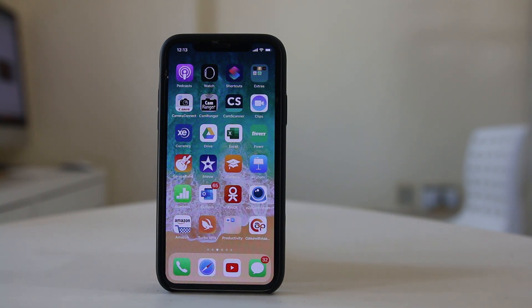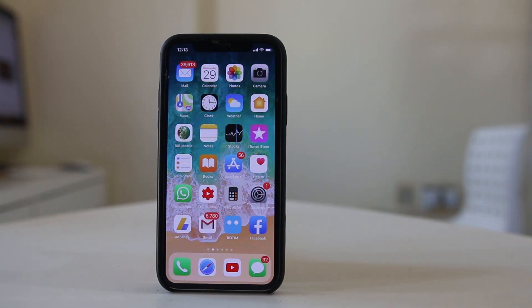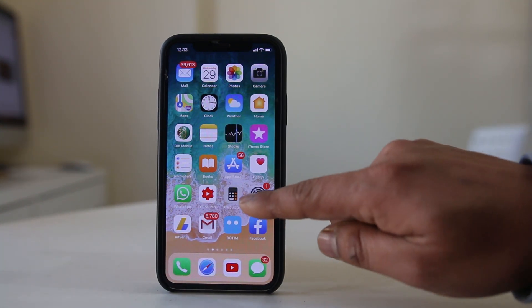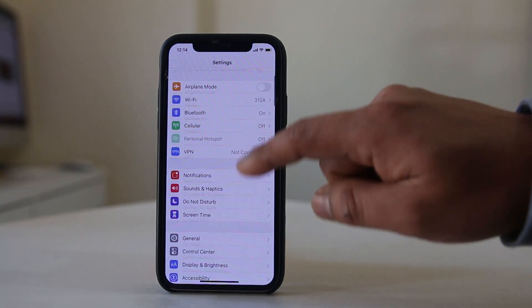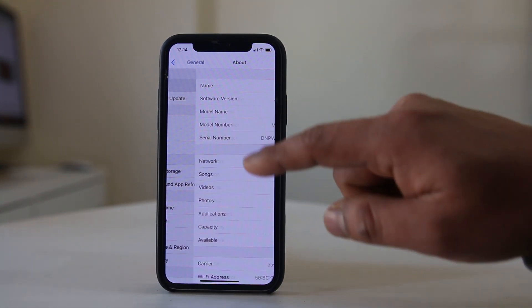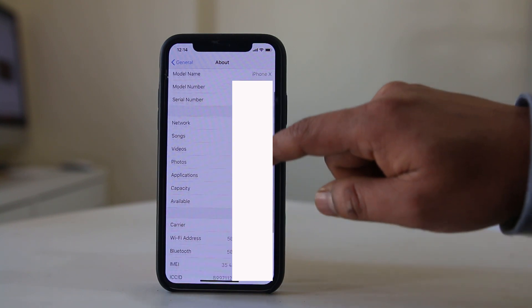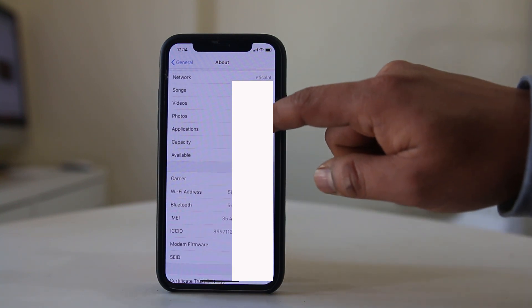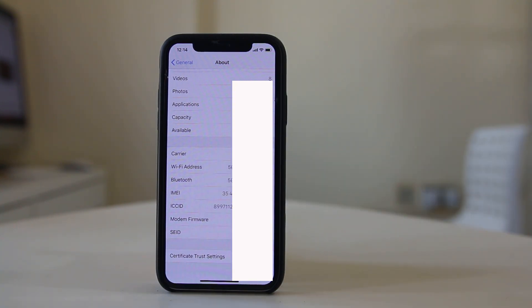If you have the iPhone and you want to find out the IMEI number, you will go to Settings, then go to General, then go to About, and if I scroll down here I can find out the IMEI number of my iPhone.